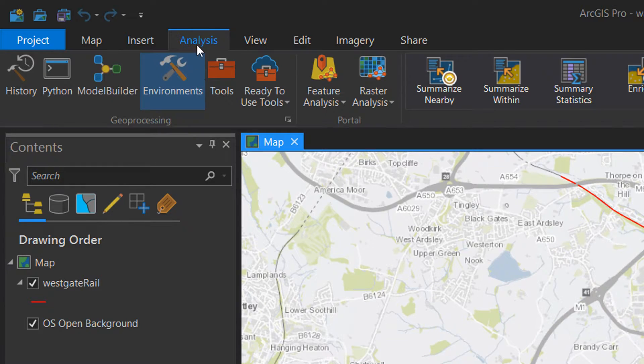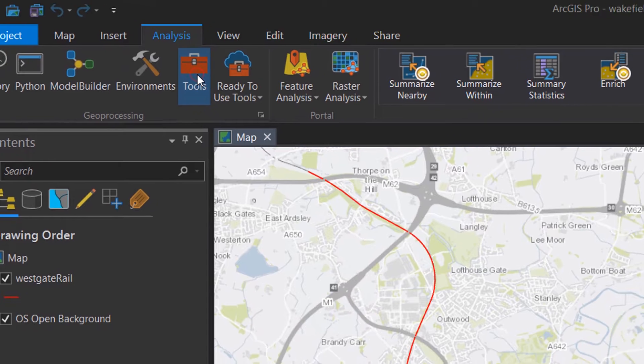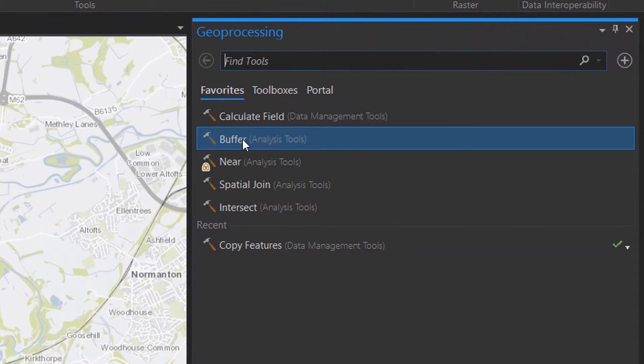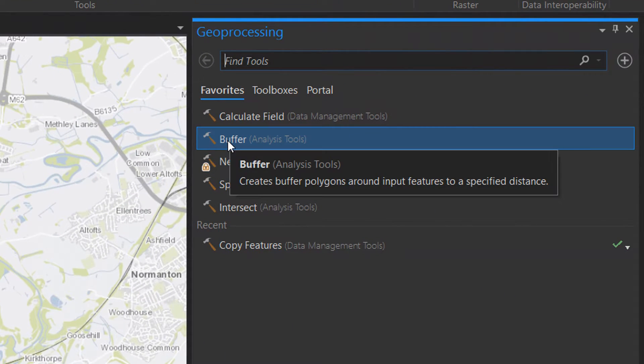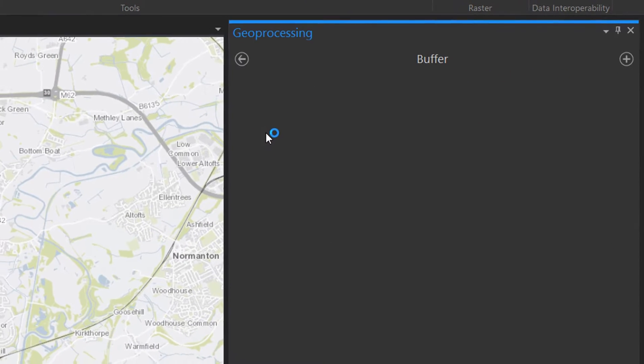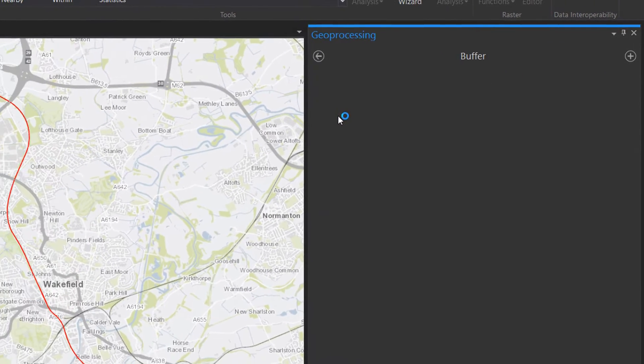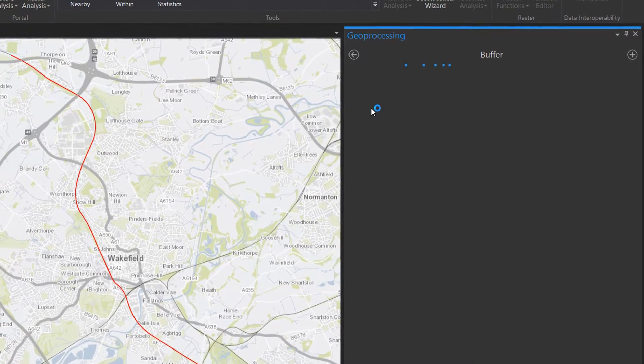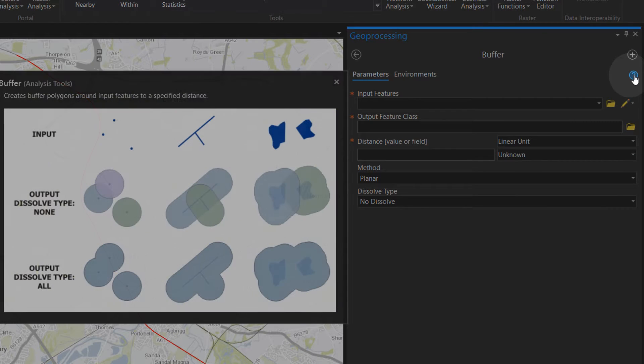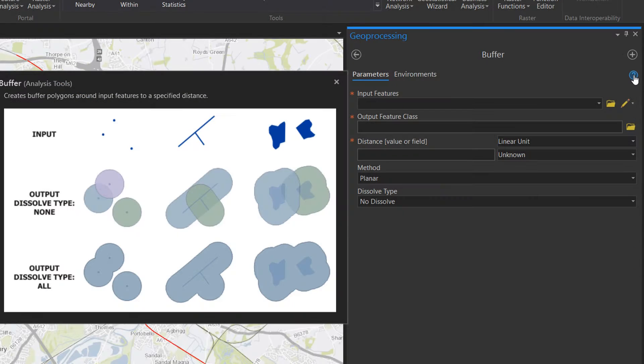So if we go to analysis and go to tools you should see in the favorites you've got the buffer analysis tool. I'm just going to click on that and up in the top right we have got a help option.